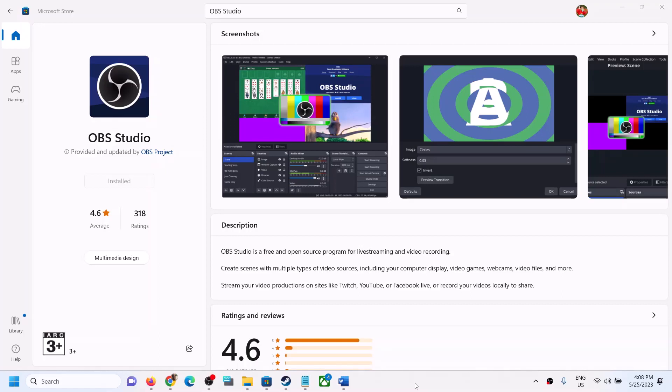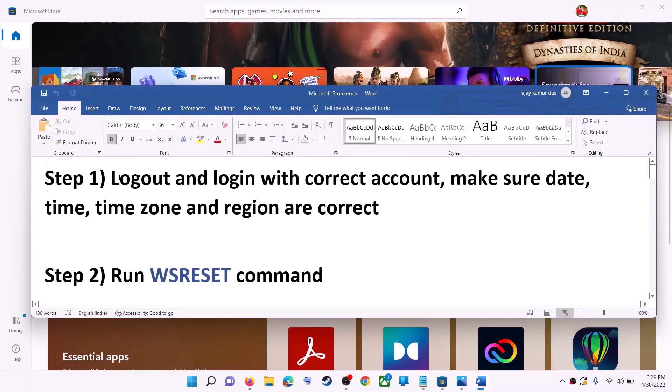Hello guys, welcome to my channel. Today in this video I'm going to show you how to fix when you're unable to install OBS Studio from Microsoft Store on your Windows computer. The first step is to log out and log in with the correct account.